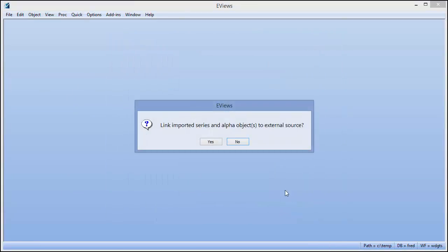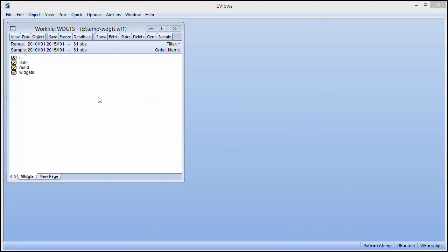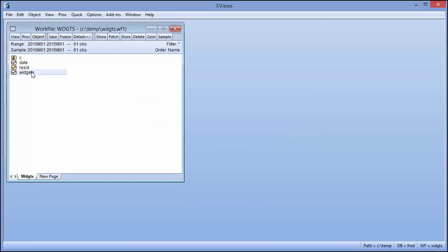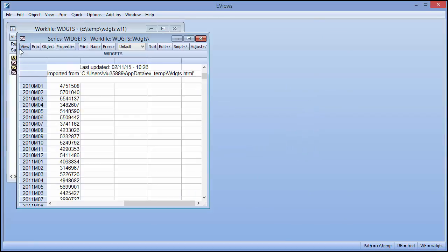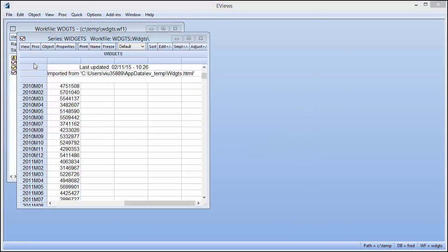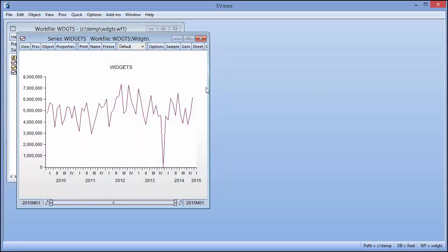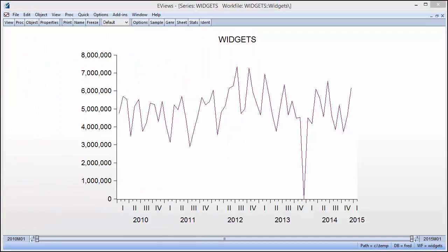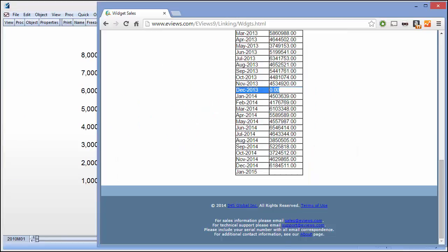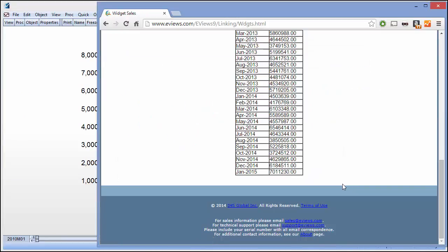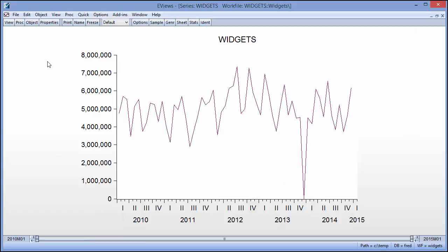Again, eViews asks us if we would like to link the data. Let's view a graph of this data. If the website data changes, we can update the series in the workfile to reflect those changes.